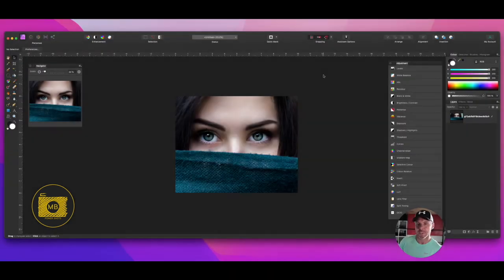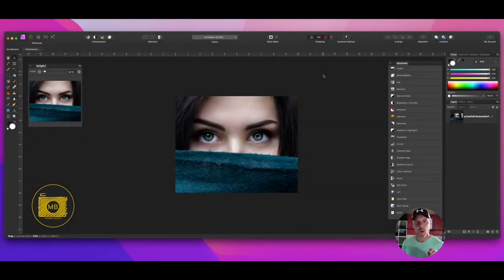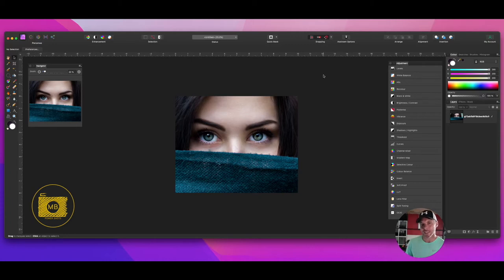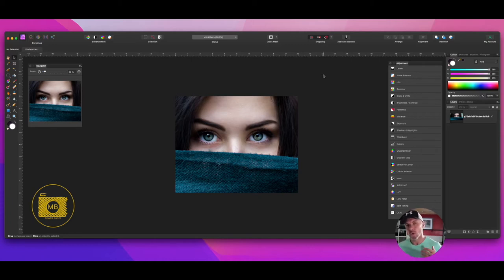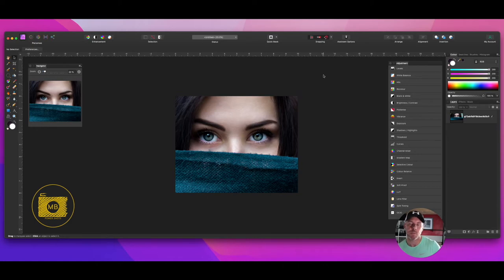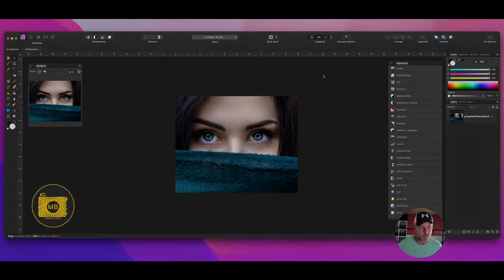Hey, how are you all doing? Welcome to this Affinity Photo tutorial. In this tutorial, I'm going to show you how to enhance eyes using Affinity Photo with curves layers and brushes. Really simple, let's get on and do it.